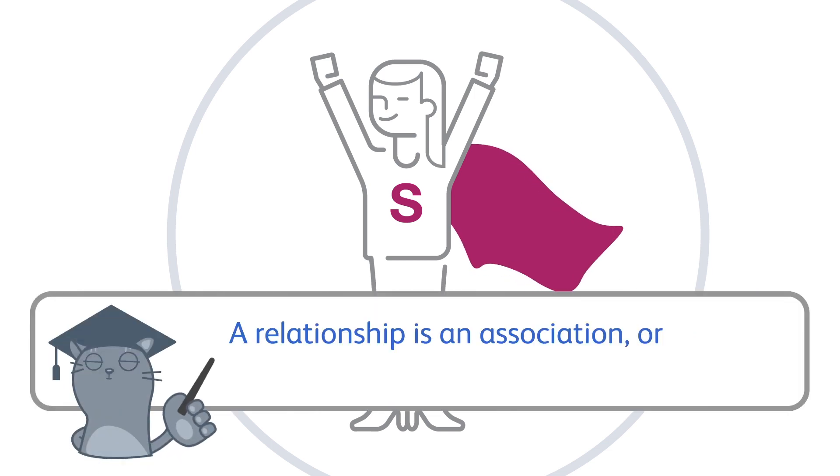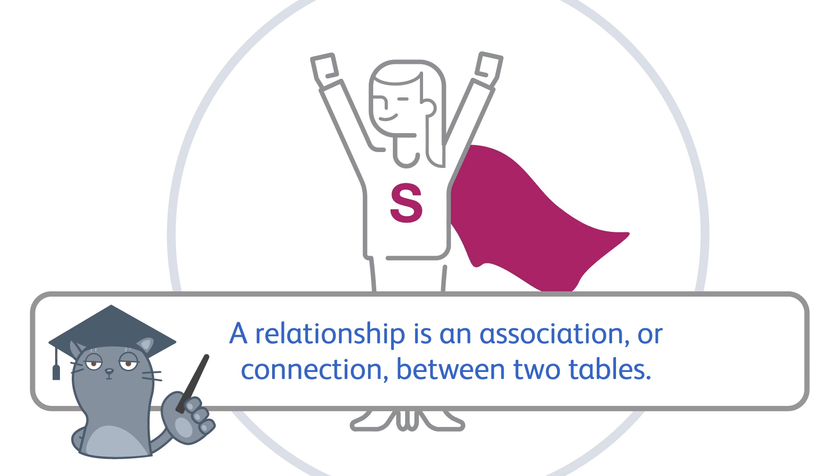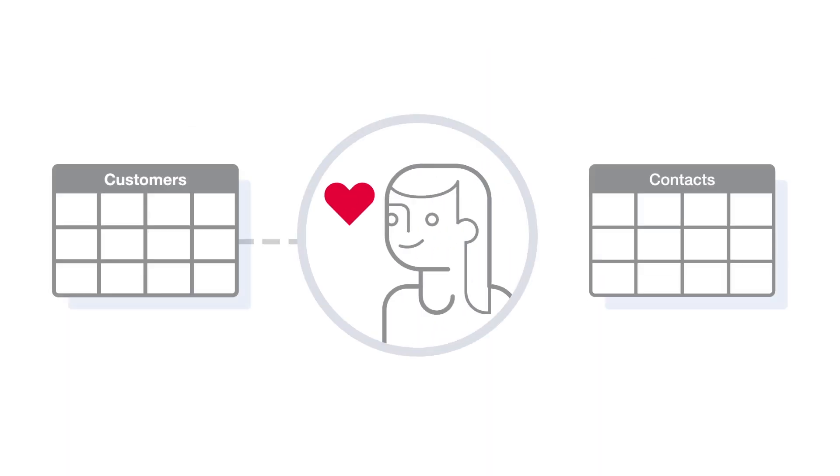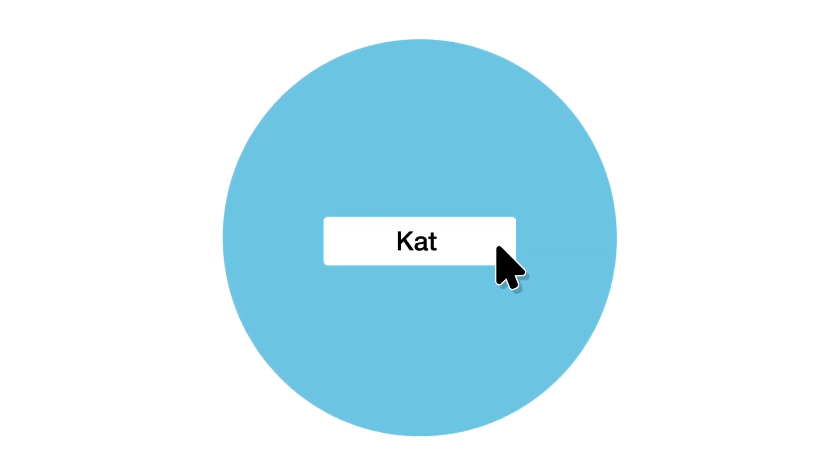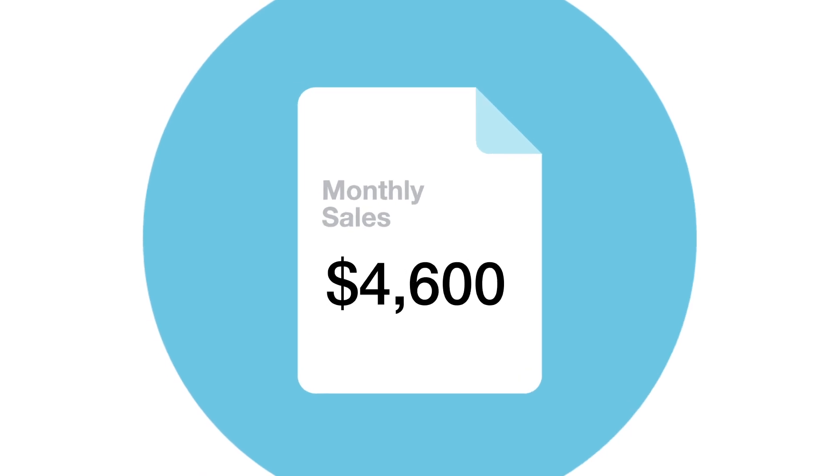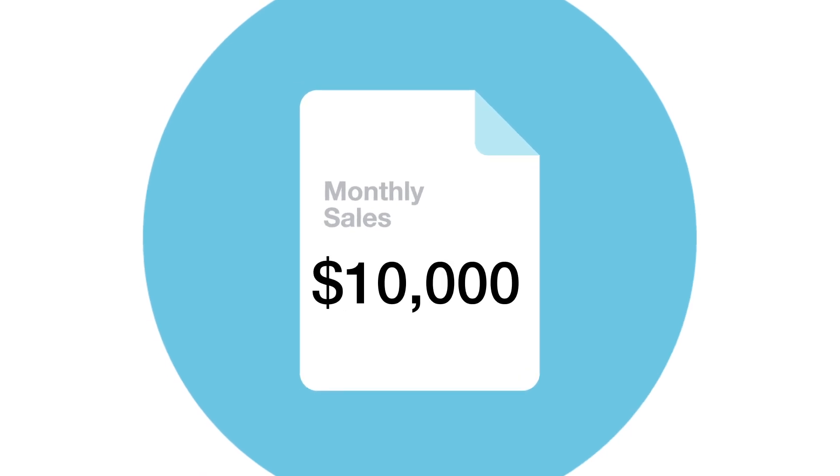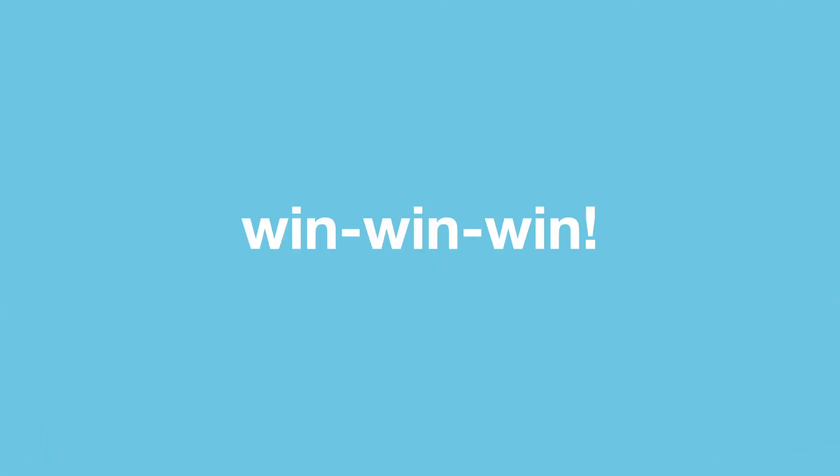A relationship is an association or connection between two tables. Sally wants to create a relationship between the customers table and the contacts table. When you relate two tables, you save time because you don't need to enter the same data over and over in separate tables. You reduce the risk of data entry errors. You can summarize data from a related table. That's a win-win-win.